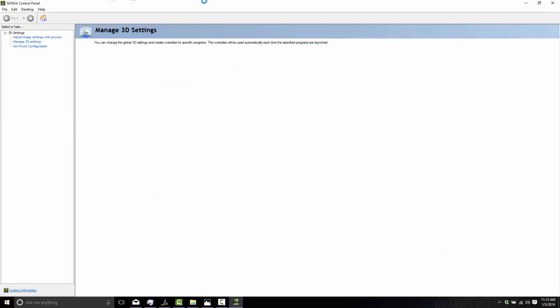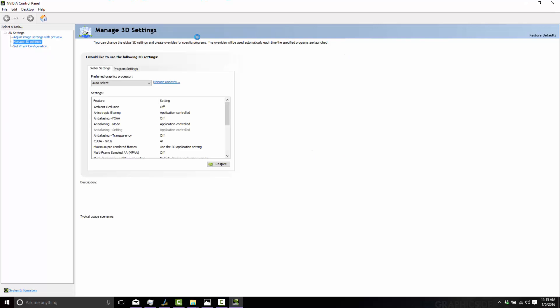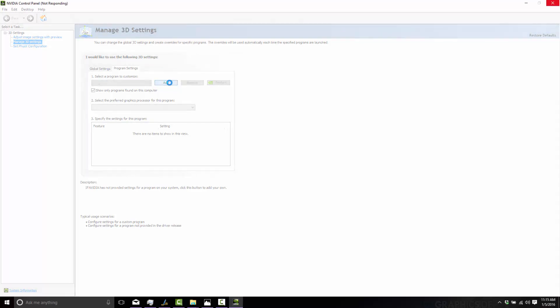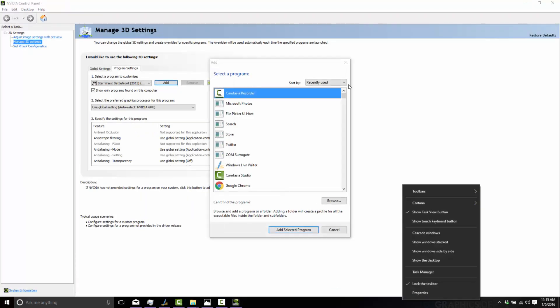All you want to do is switch over. Give it a second to load. I'll go over here and just add the program. Select 'program to customize' and add. Sorry, I'm actually rendering a video as we're talking, so it's a bit slow right now. All right, here we go.